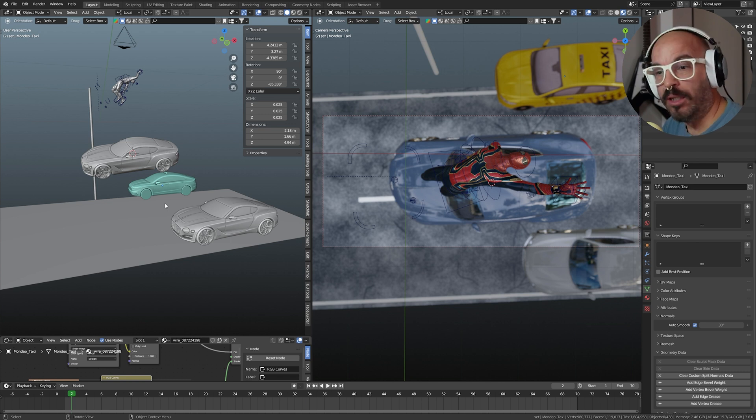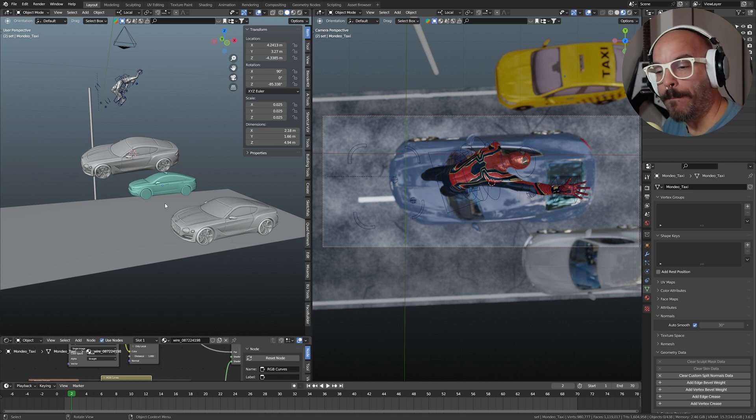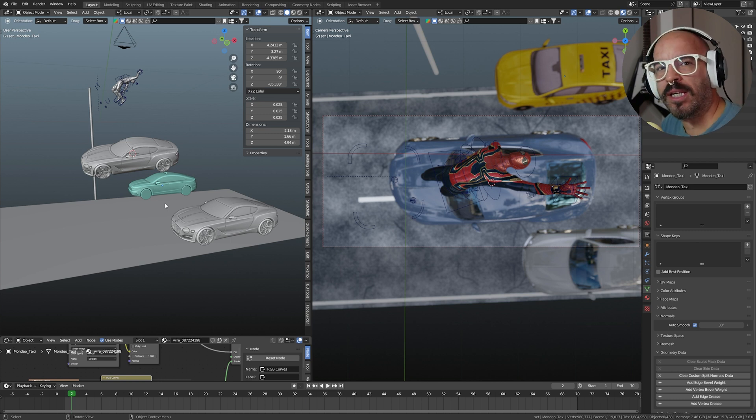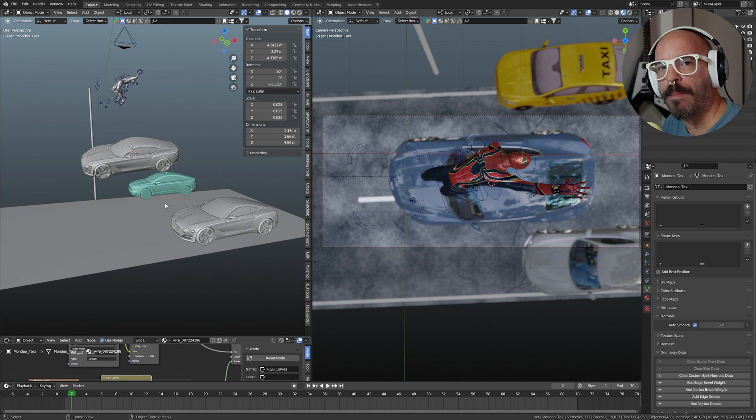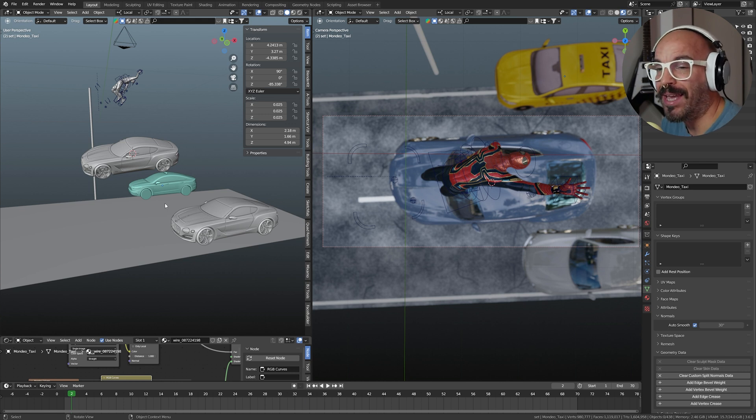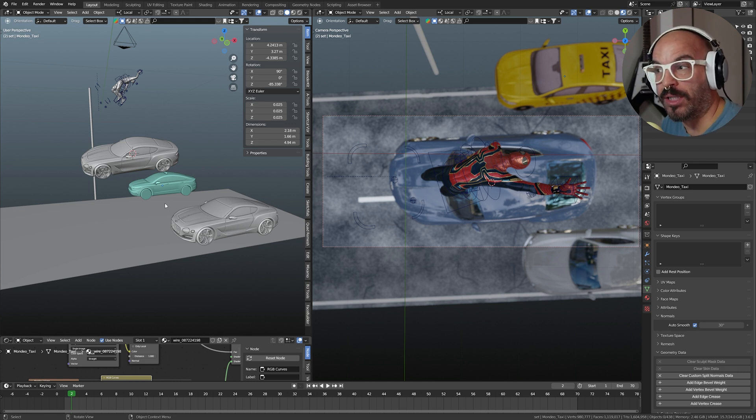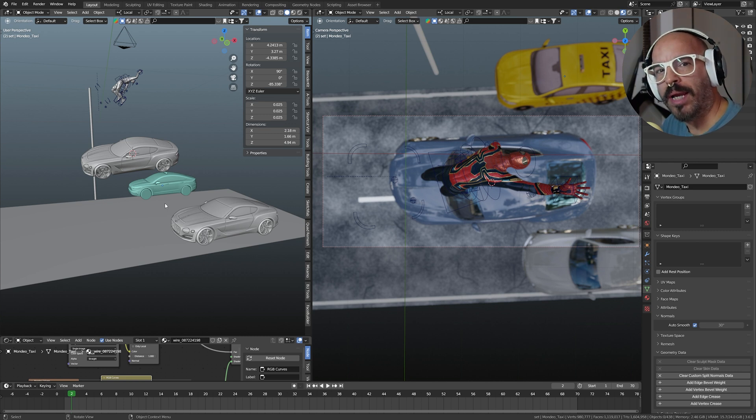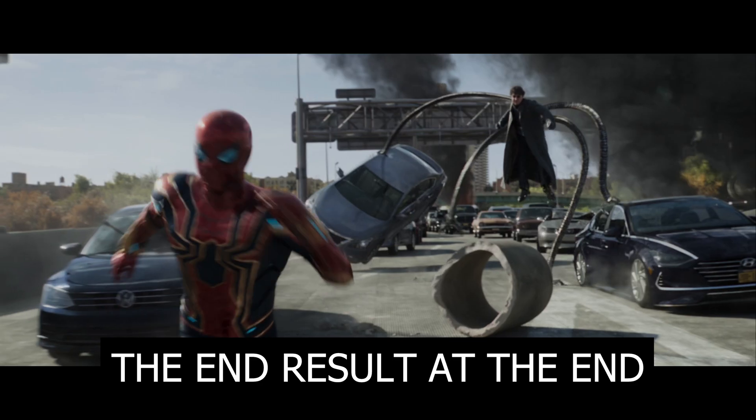I know, this one is still from Spider-Man No Way Home movie, but this special shot, I really liked it because it's so well lit, the lighting is amazing, it looks so realistic, and I happened to have purchased the model, the Iron Suit Spider-Man. I'm going to show you how to recreate this shot.